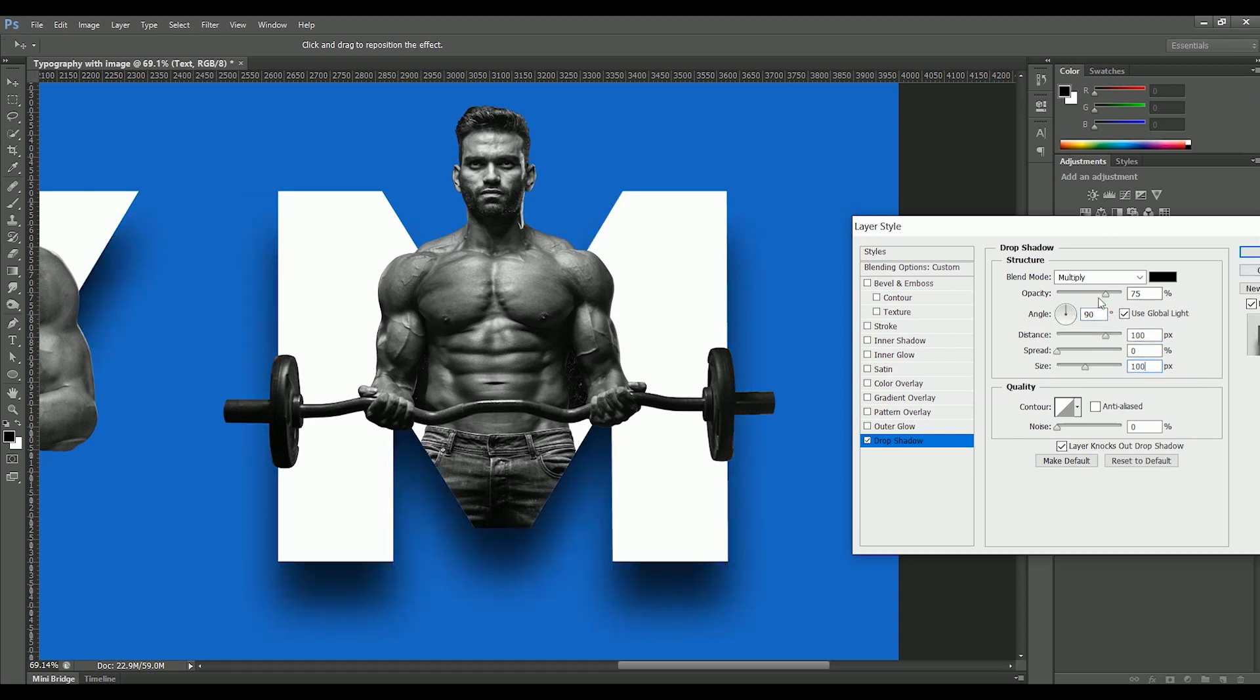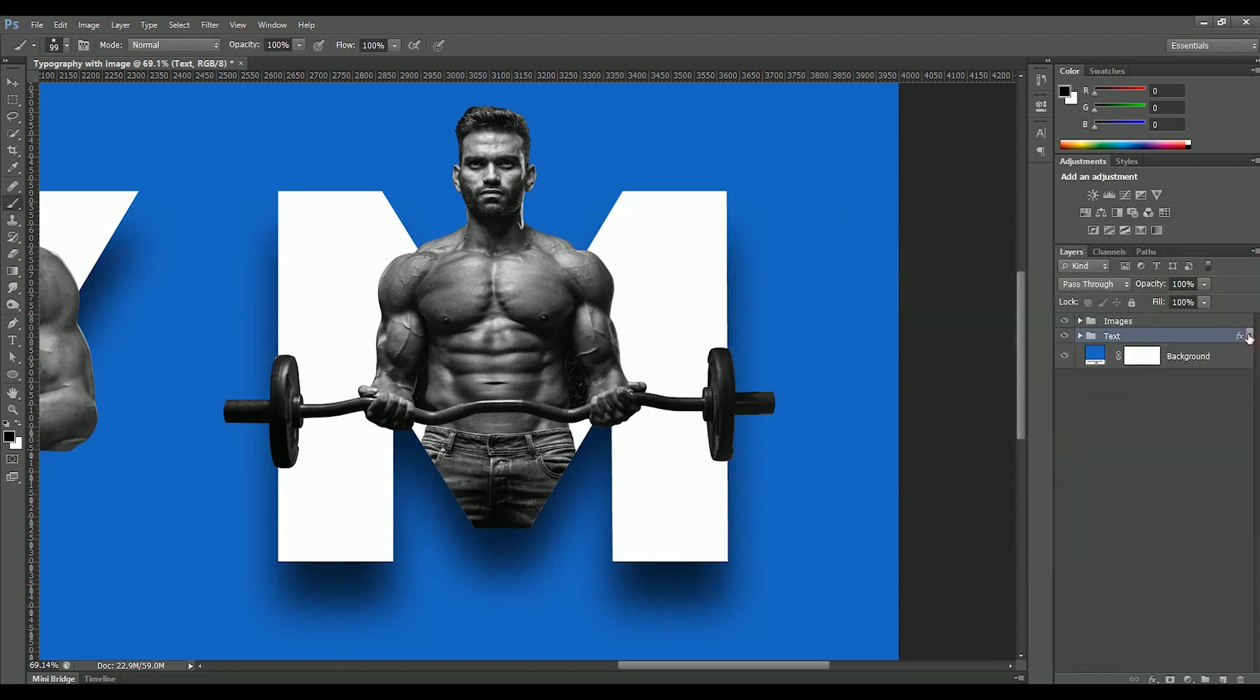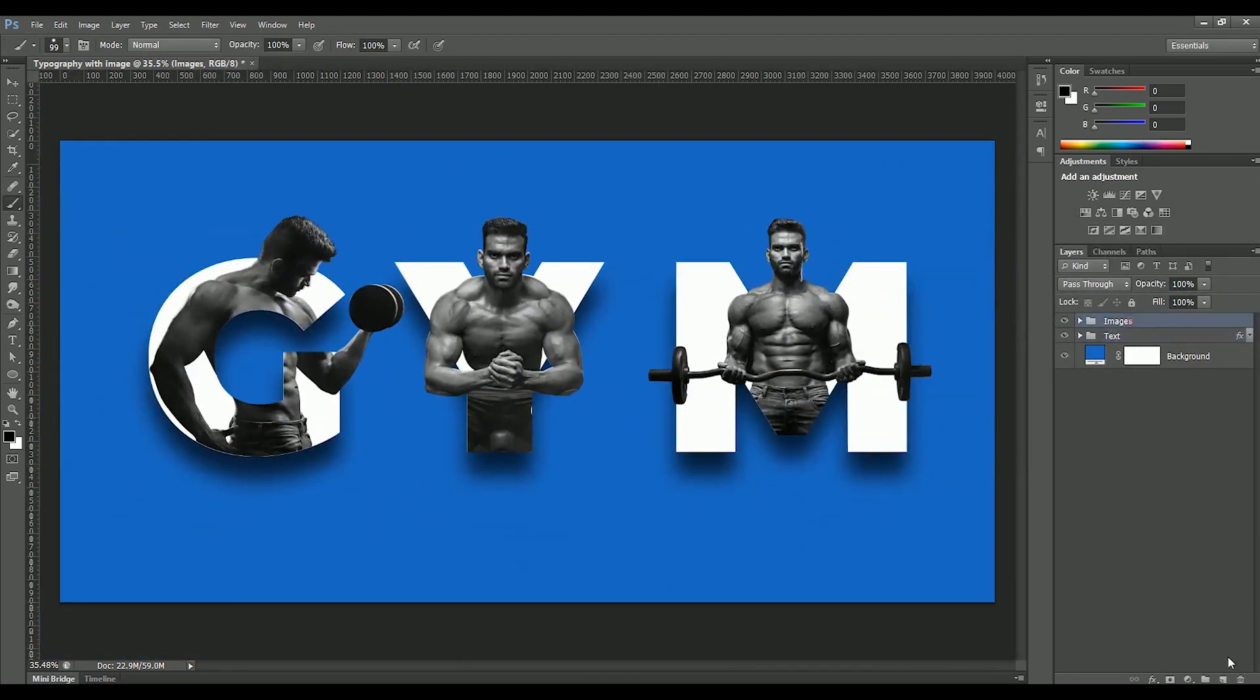Just decrease the opacity to 70%. Click OK. Now the shadow is applied in all letters because all are in a single group.